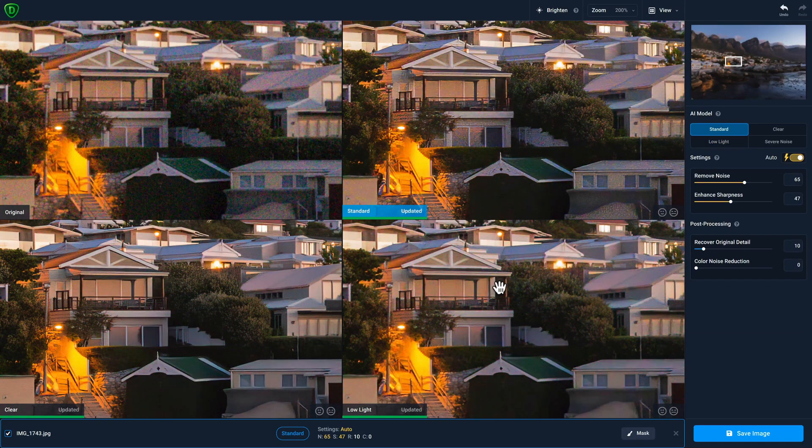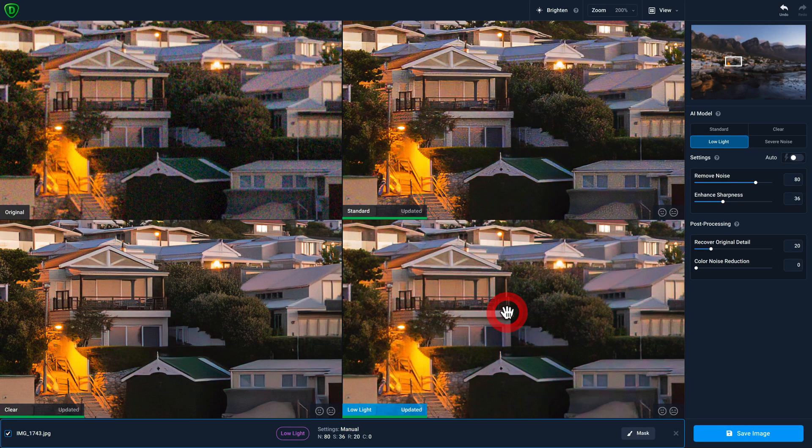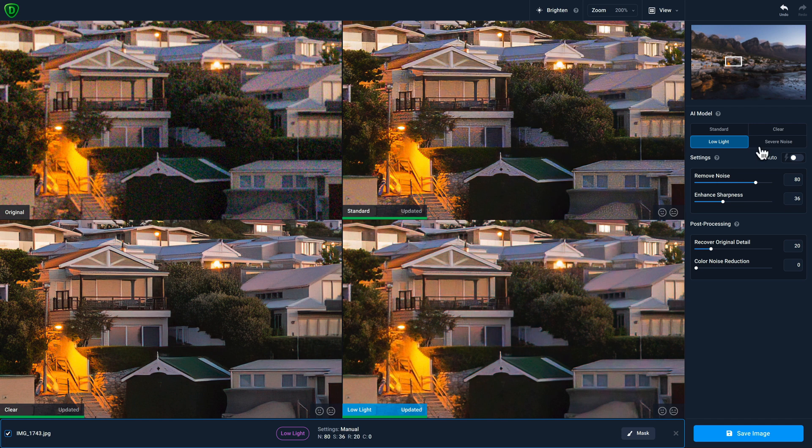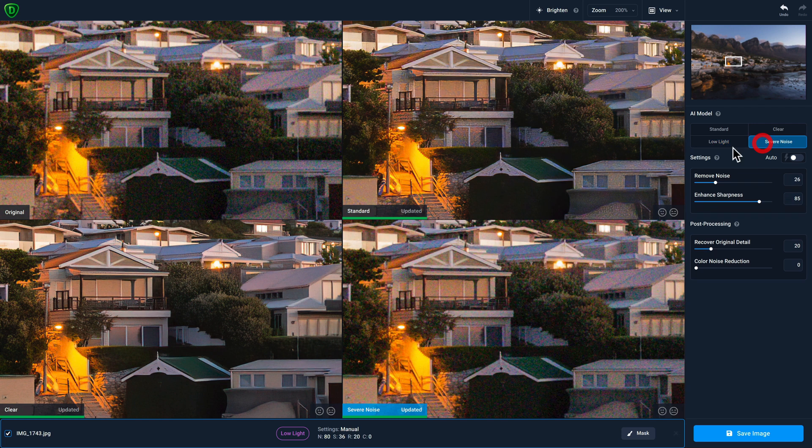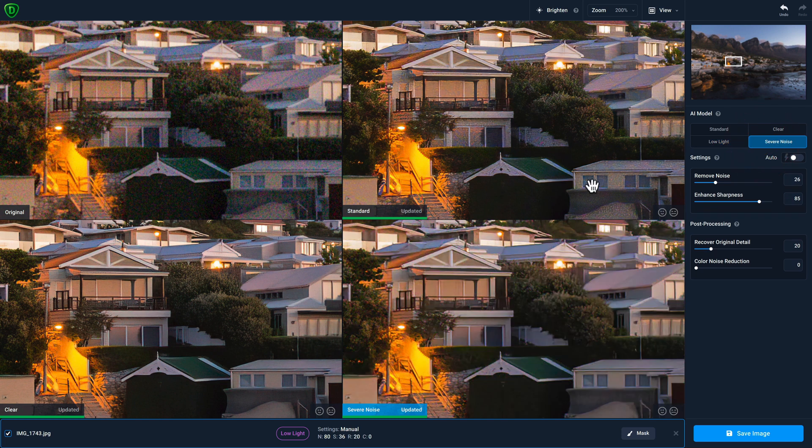You can also change which AI models appear in which quadrant by selecting it and then choosing the model that you want to preview.